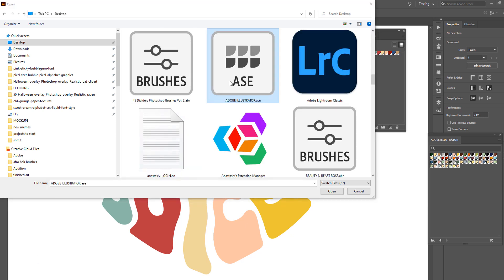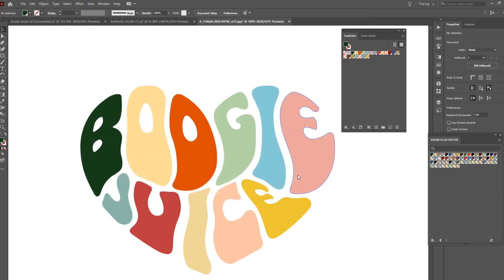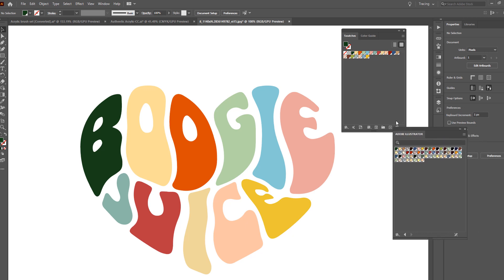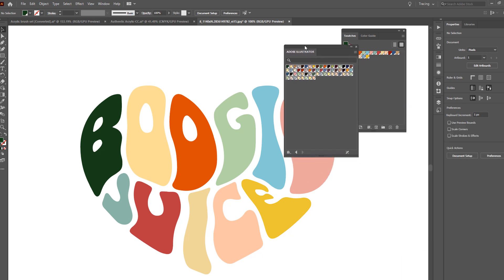See, there's my ASE file, so it's going to be that one, and as you can see, it's popped up in here.